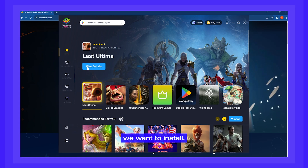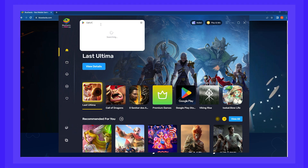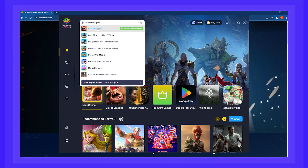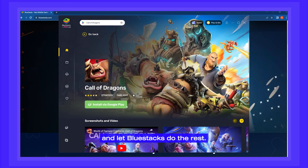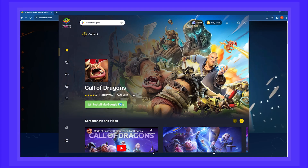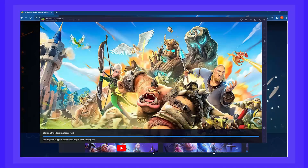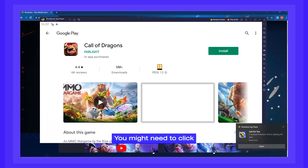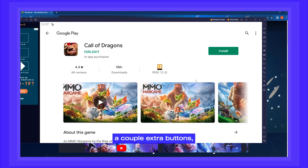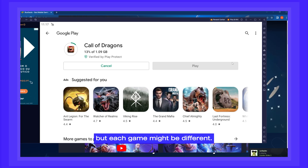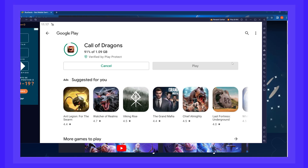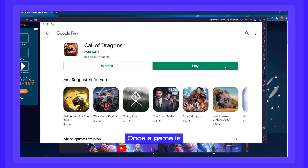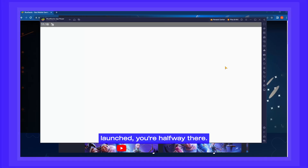Look up the name of the game you want to install. Click on Install and let Bluestacks do the rest. You might need to click a couple extra buttons, but each game might be different. Once the game is launched, you're halfway there.